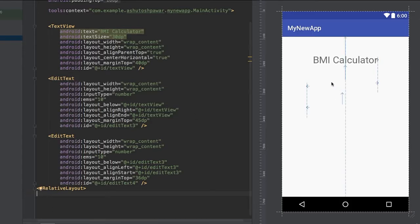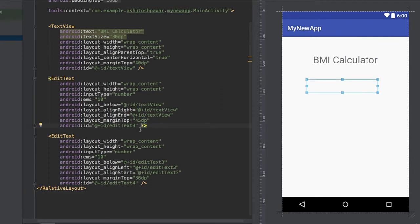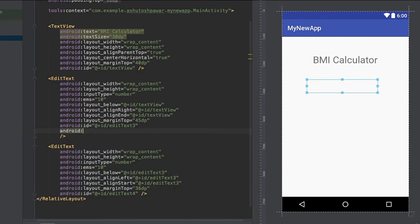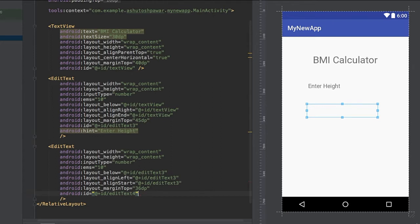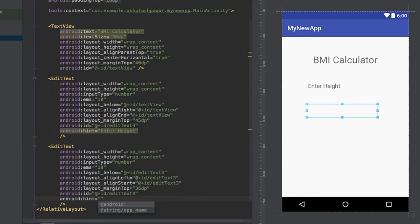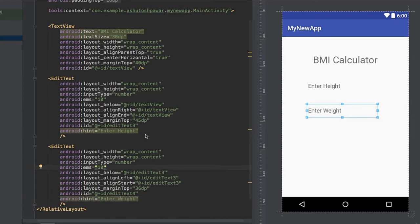We need to add hints so the user understands what to enter in each field. For the first EditText, set android:hint to 'Enter Height'. For the second EditText, set the hint to 'Enter Weight'.